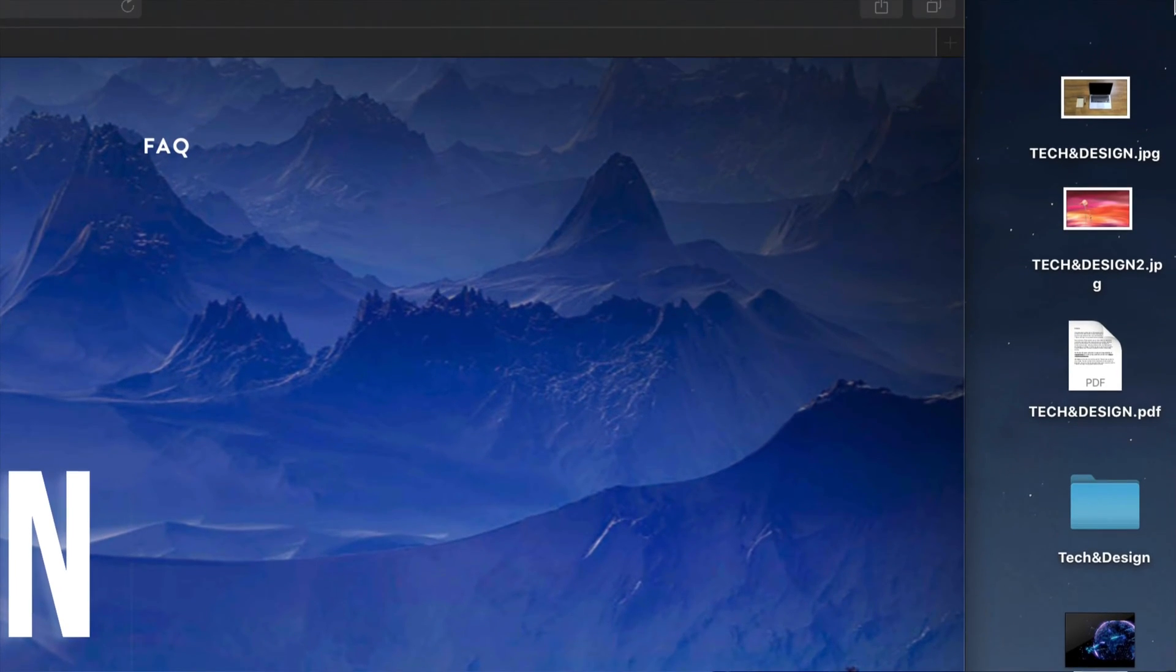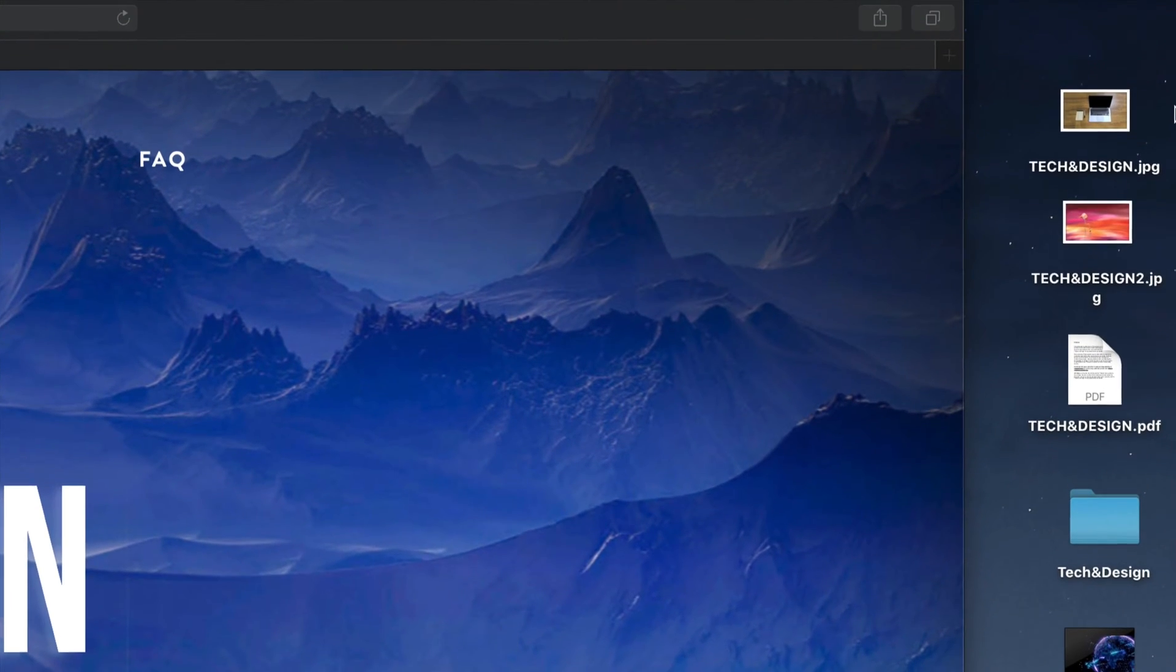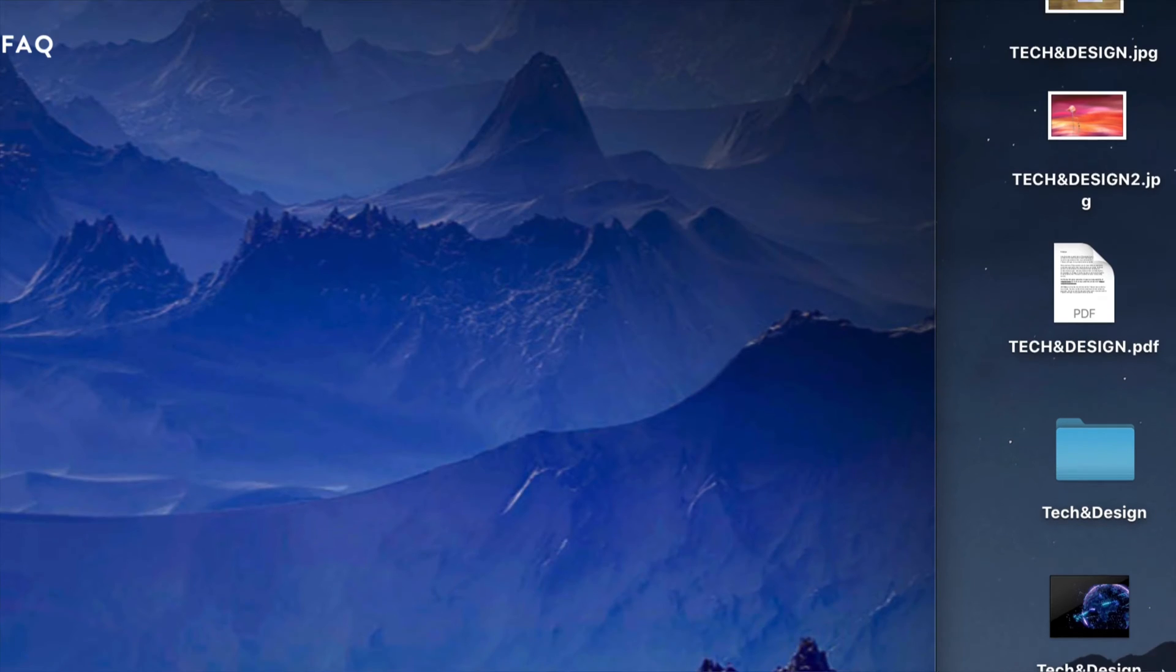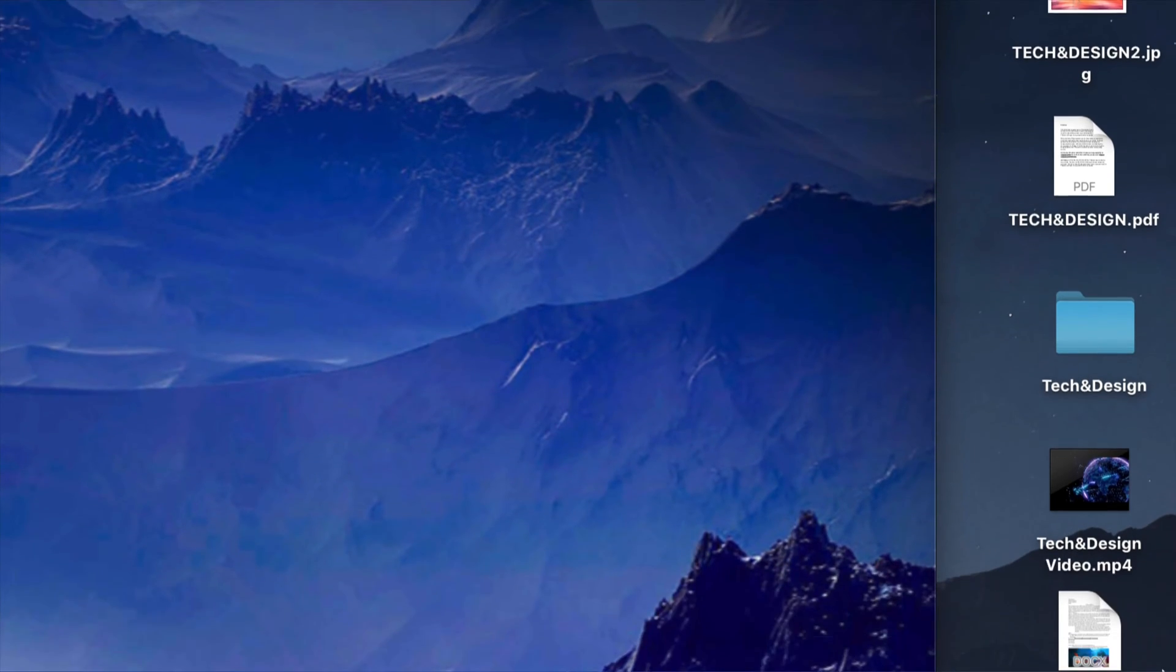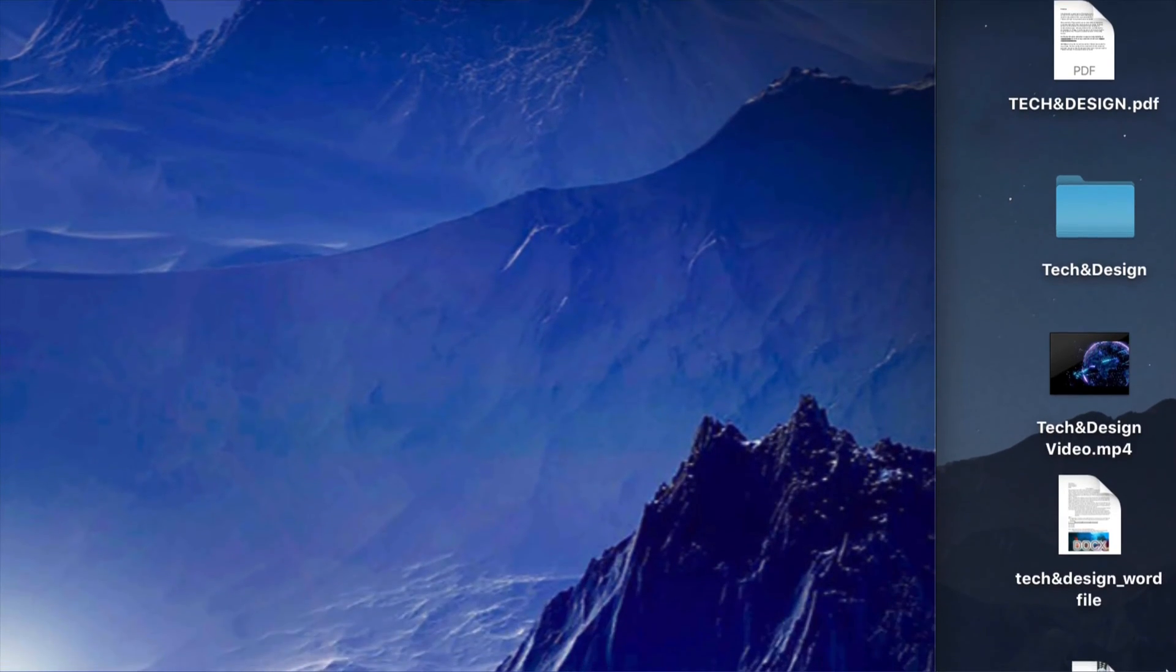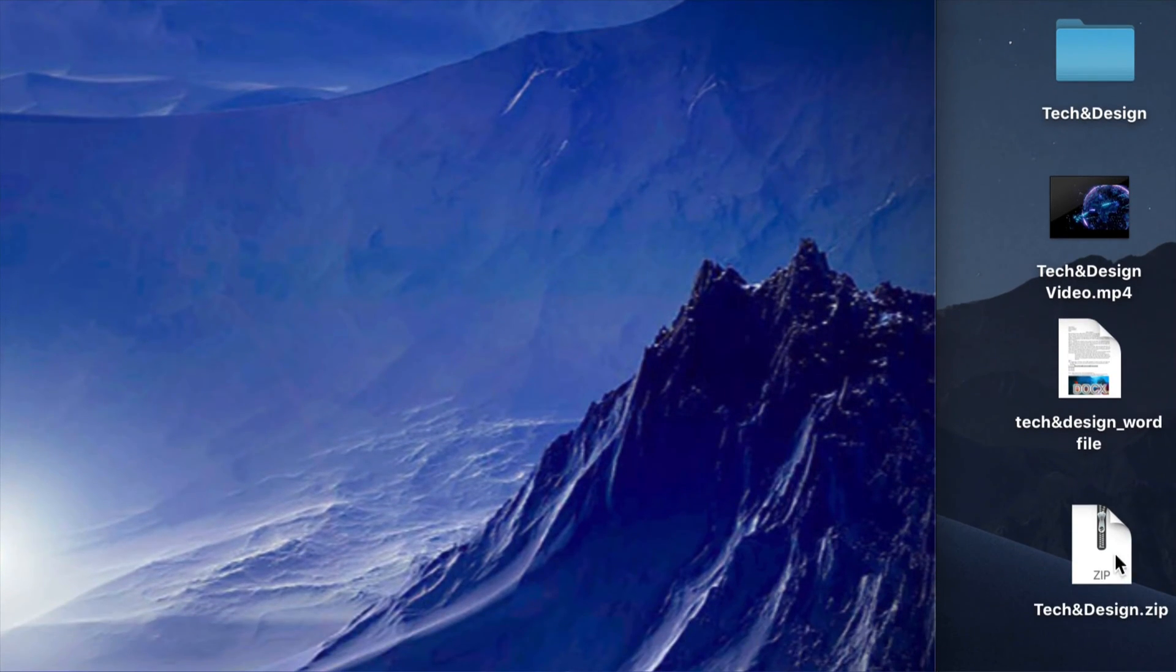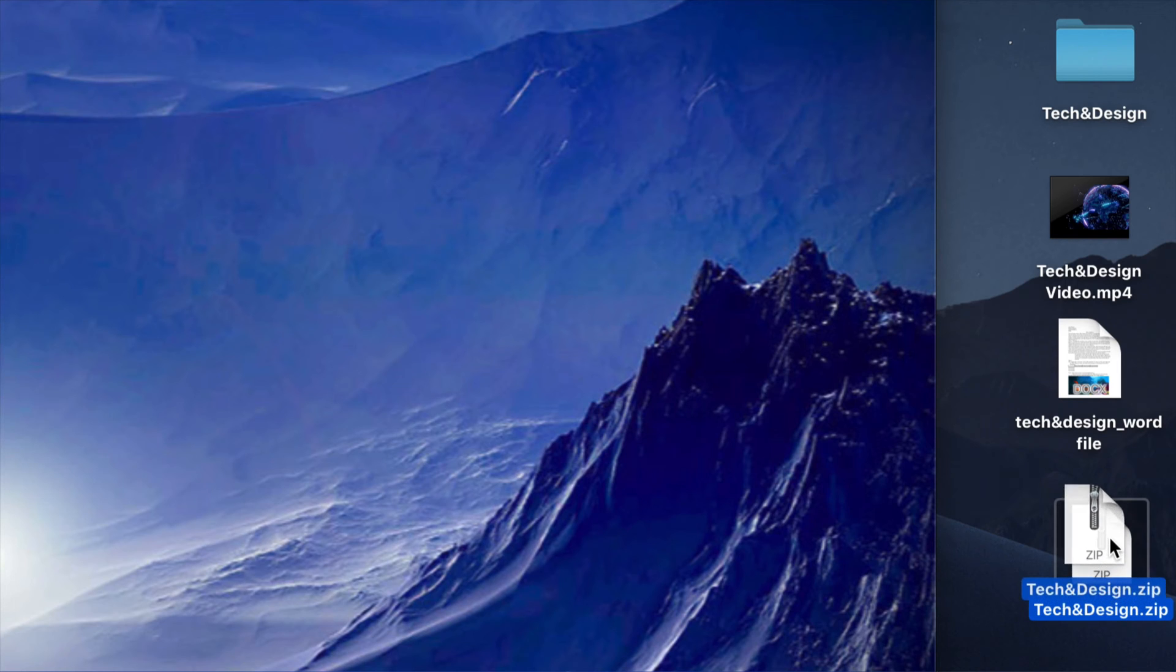So right here on my desktop, I have a few types of documents. So I have JPEGs, PDFs, a folder, a video, and a Word file, plus a zip file, just to make things interesting.